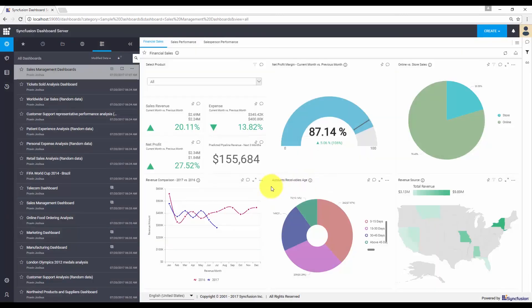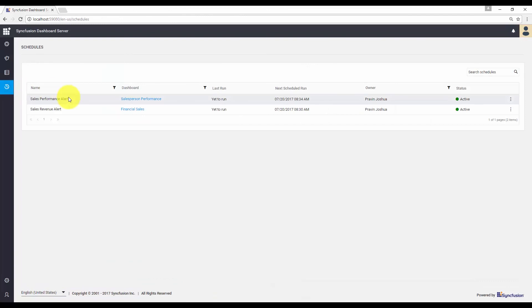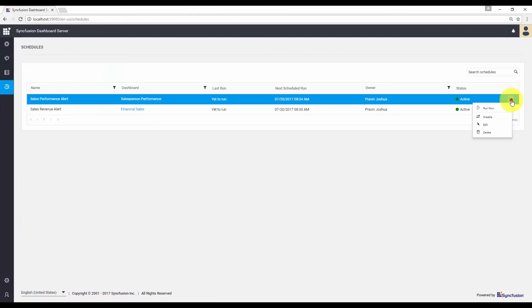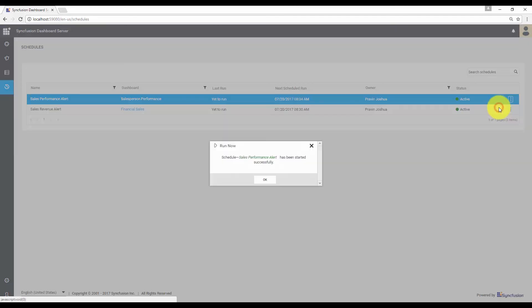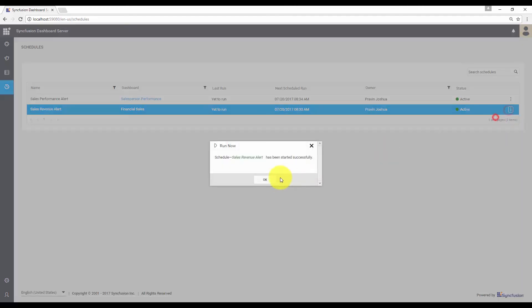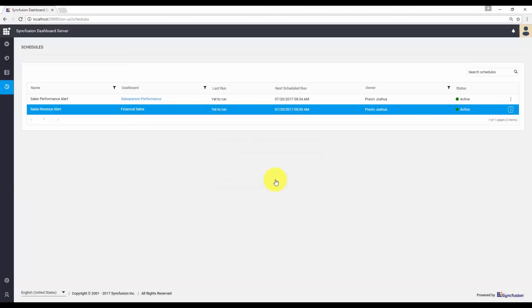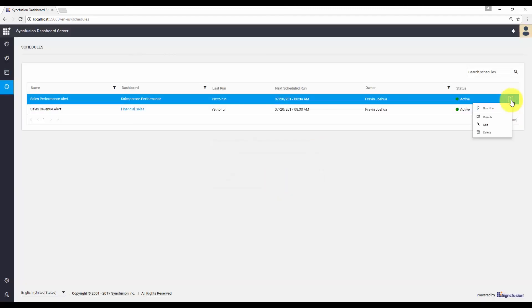In the dashboard server, we have a schedules option. On the left side, you can see both alerts that we added. You can go to the settings and choose the run now option. You can also disable, edit, or delete the alert whenever required.